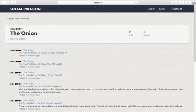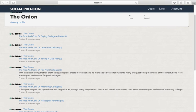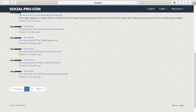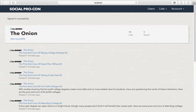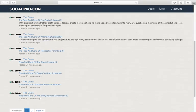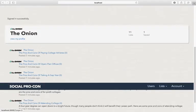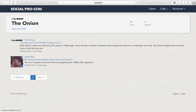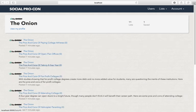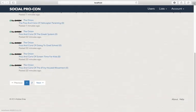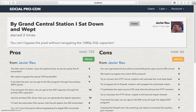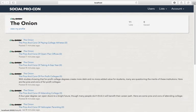I scraped The Onion for some pros and cons. You can see that when the user logs in they're given what's called the feed. The feed has lists that the user has created but also has any list that a user has starred. I can see that I've starred this one, but if I decide that I don't want to keep that one anymore I can go ahead and unstar it and it will disappear from my list here.